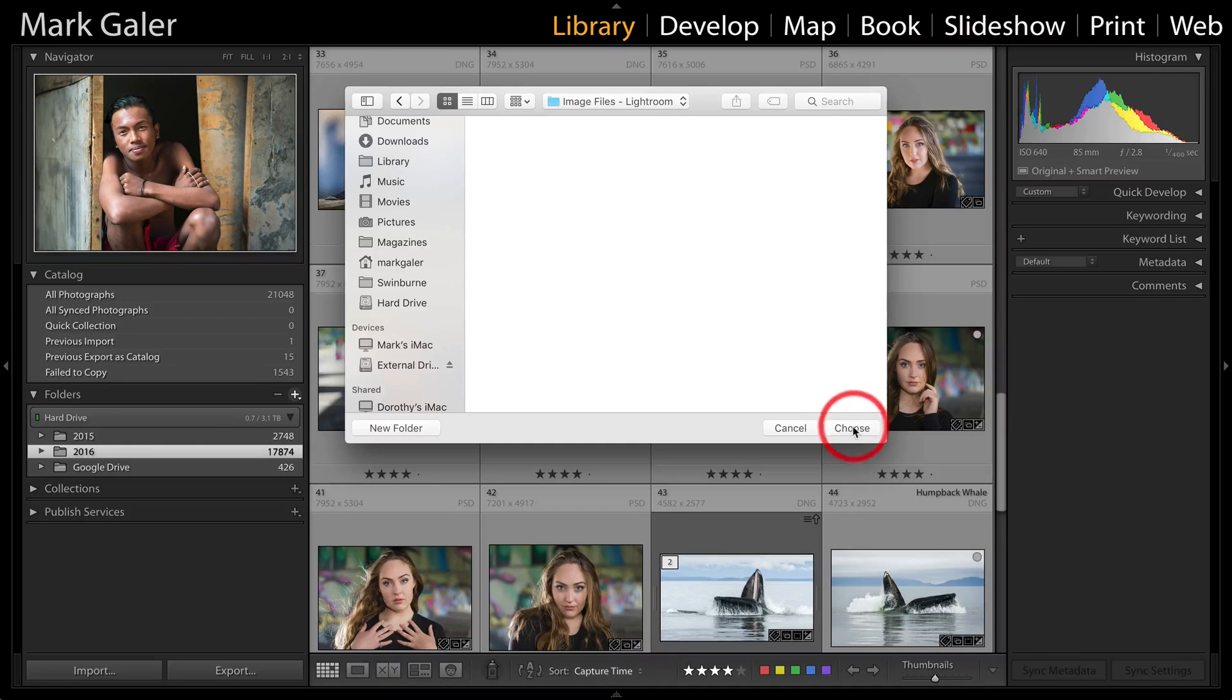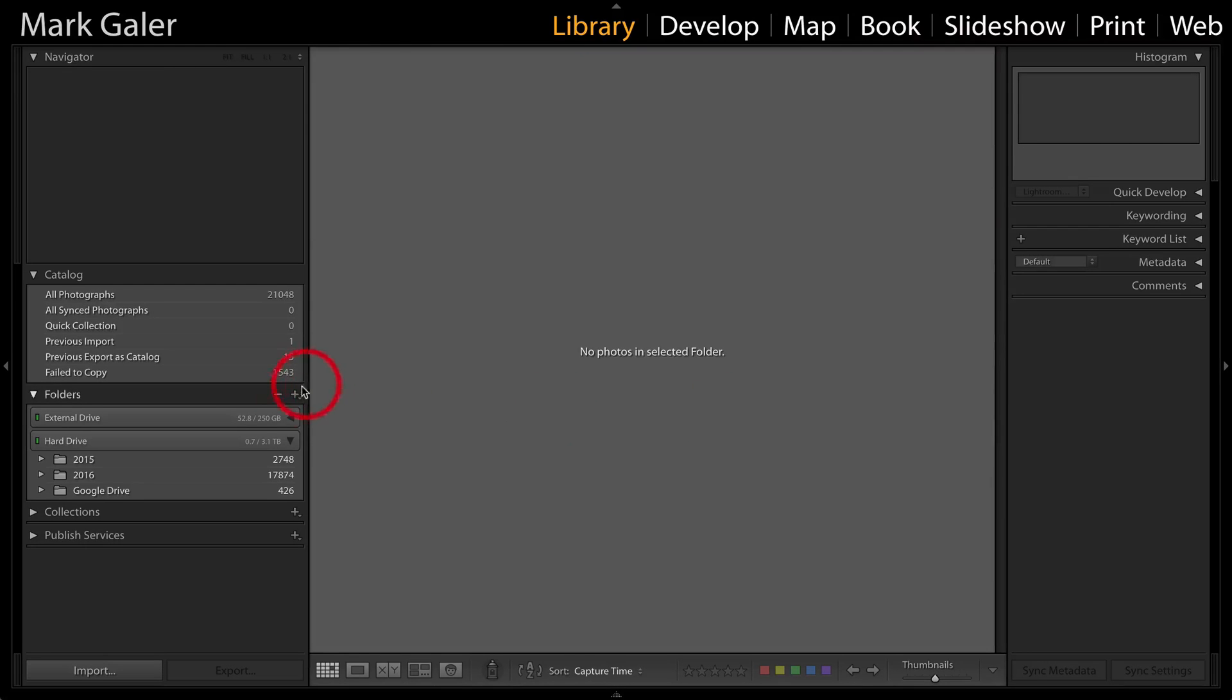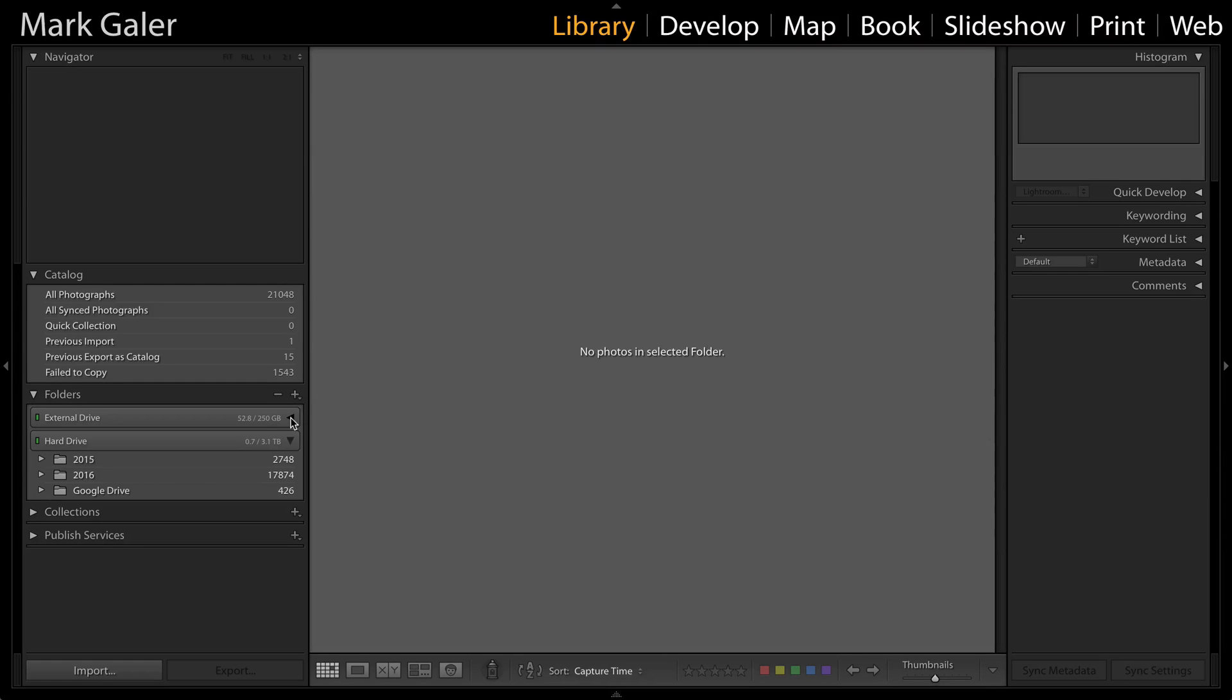Now simply hit the choose option so that this has been chosen as your second hard drive. You're not limited to two—you can keep adding external drives.